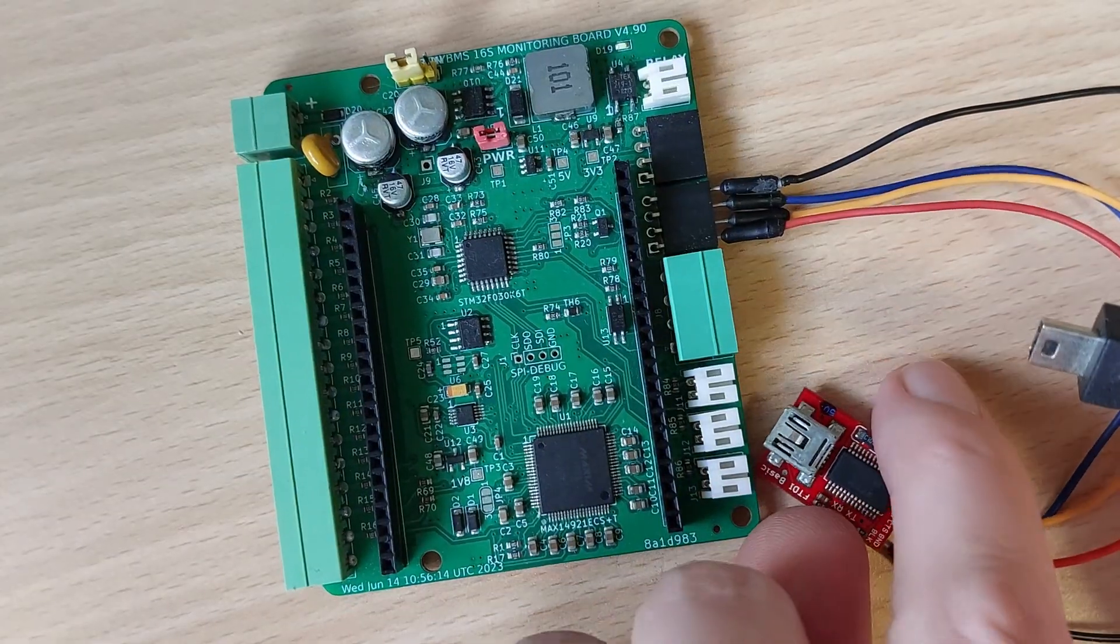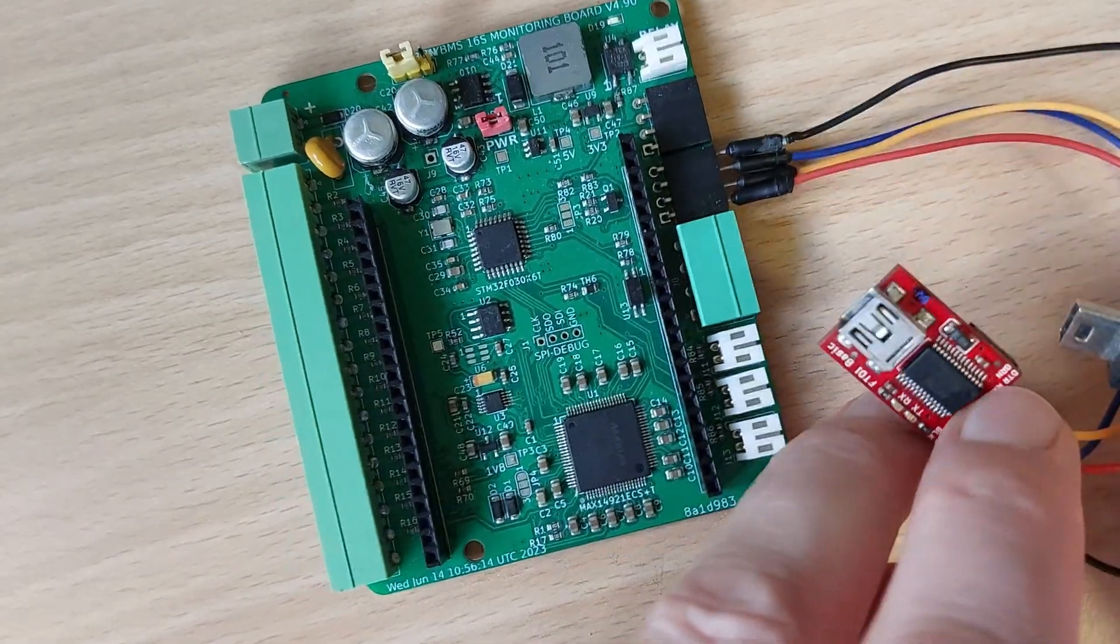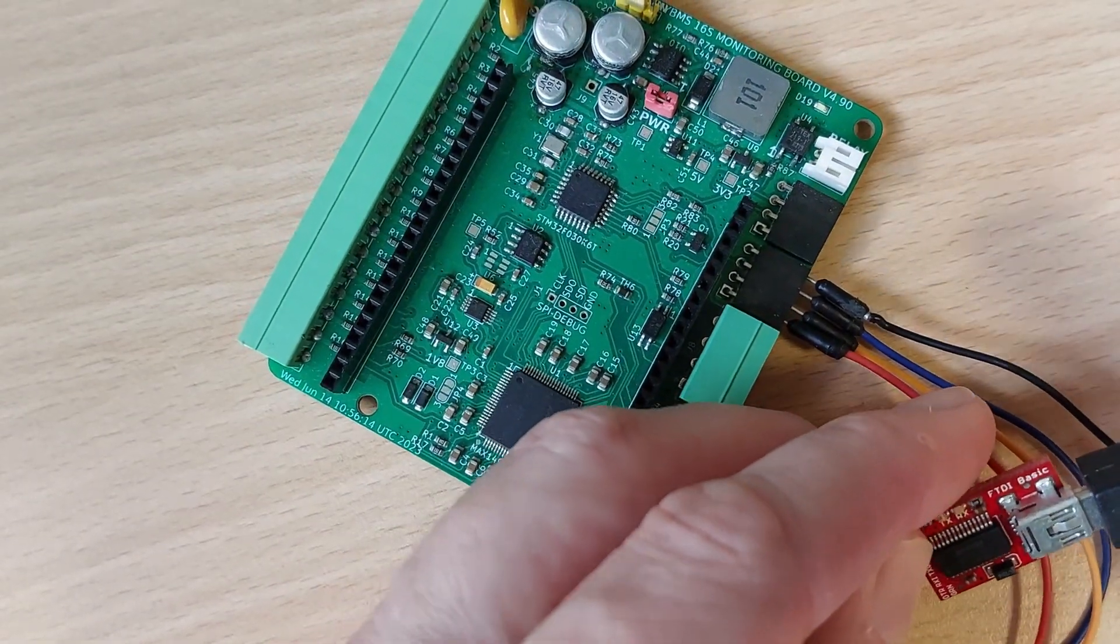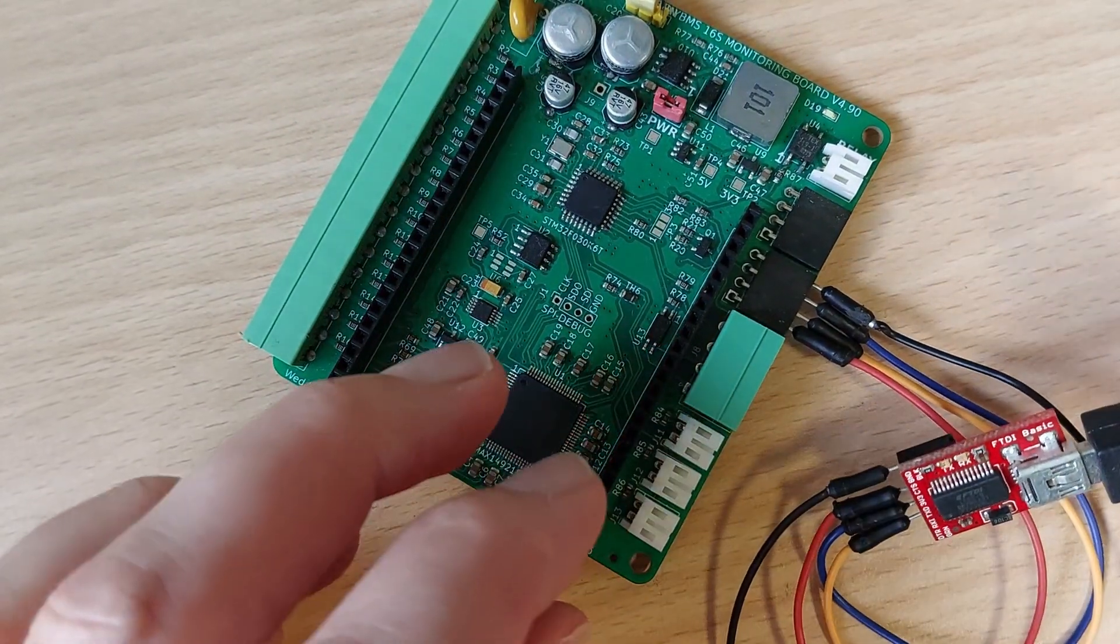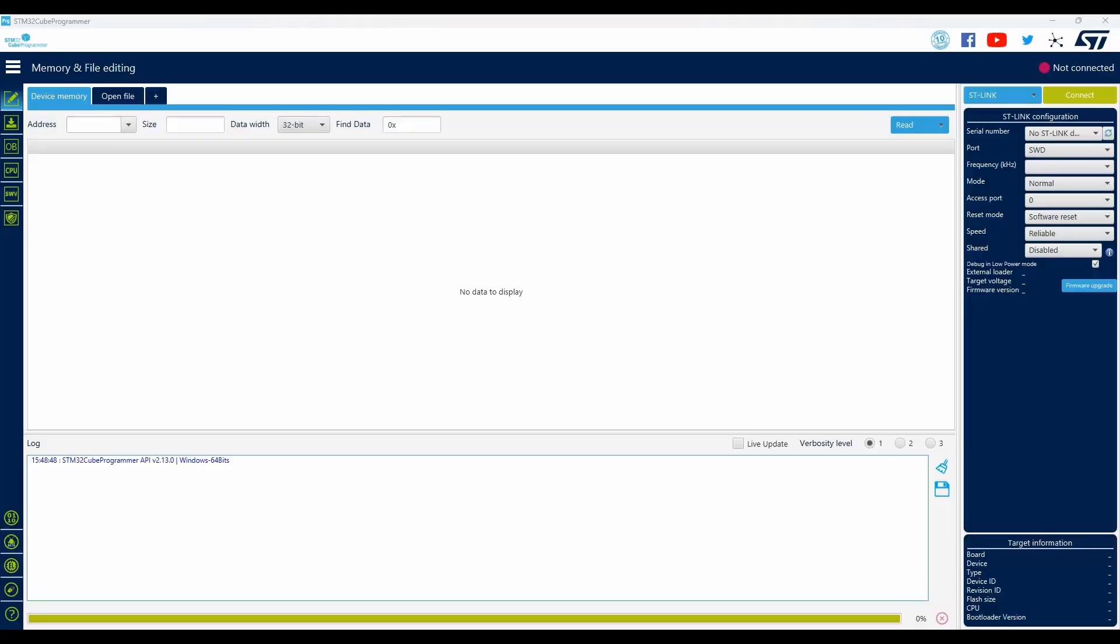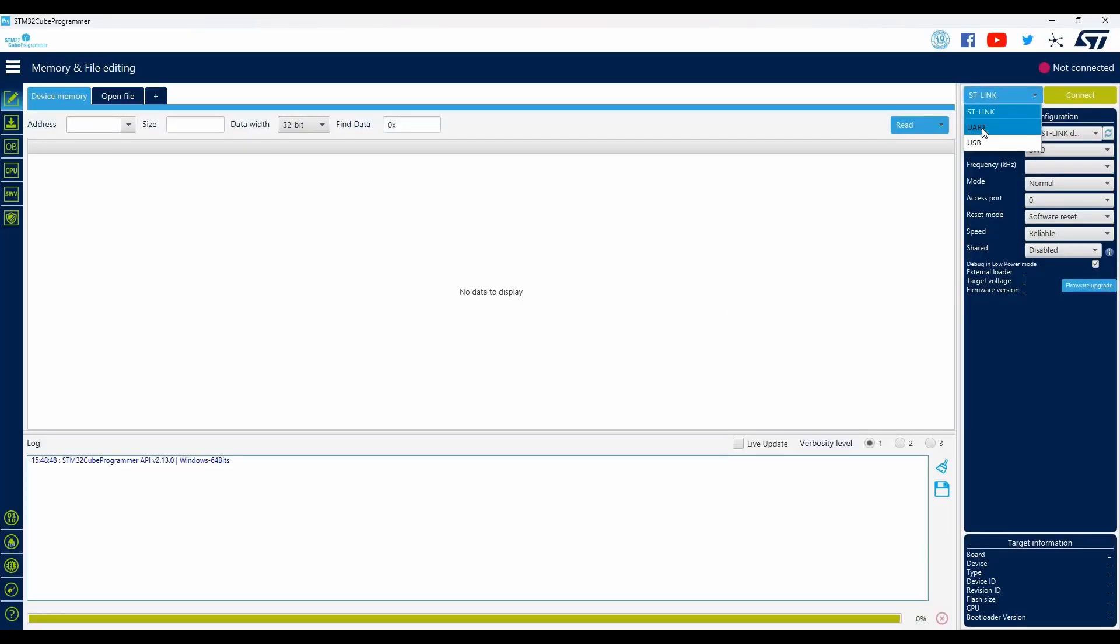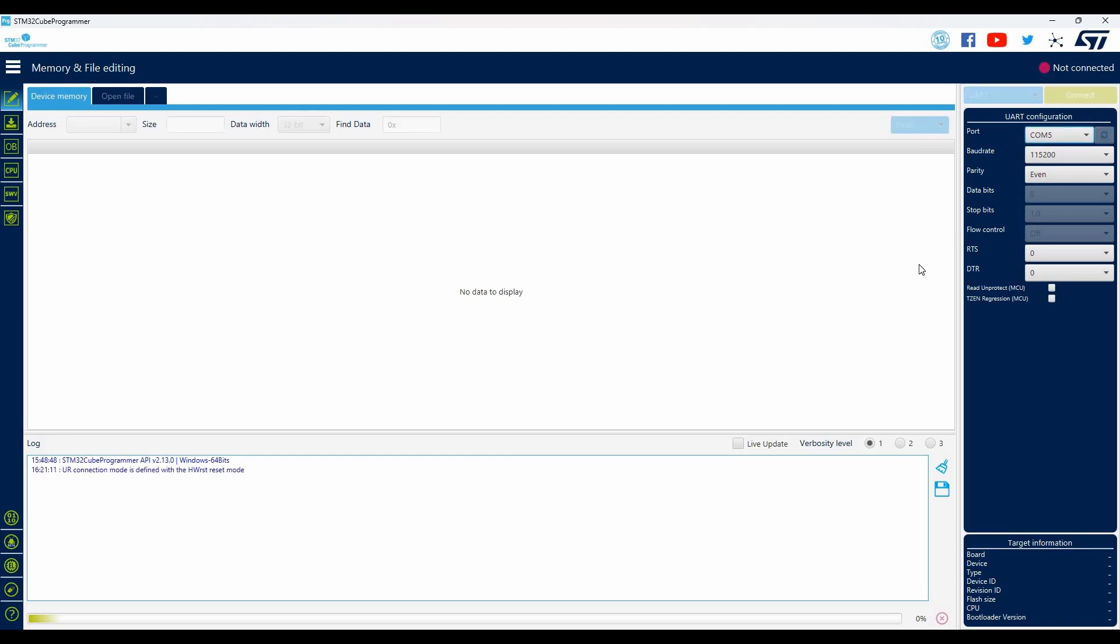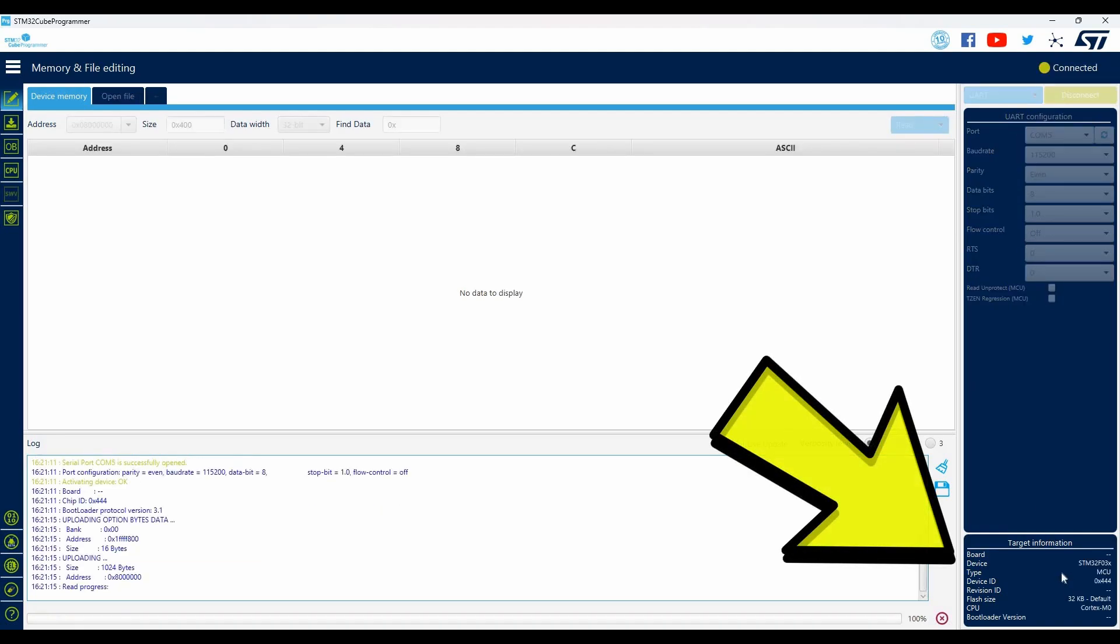Now you can connect the USB adapter to your computer and open up the STM32Cube software. Using the drop down list select UART and select the correct COM port. Now you can click the connect button. If successful the microcontroller device type will be shown in the panel on the right.